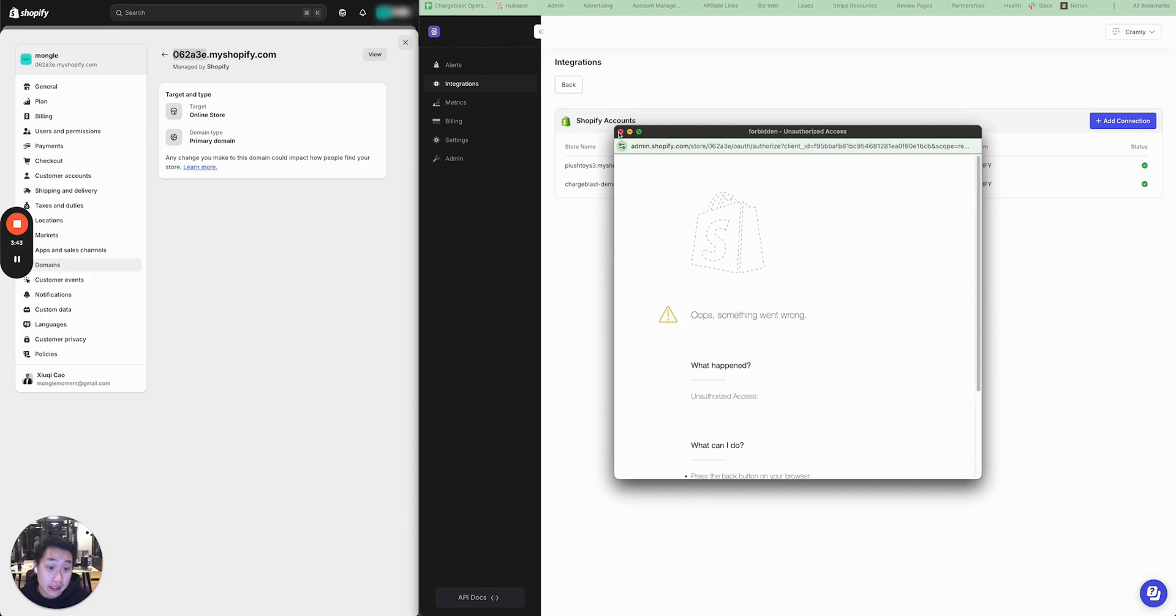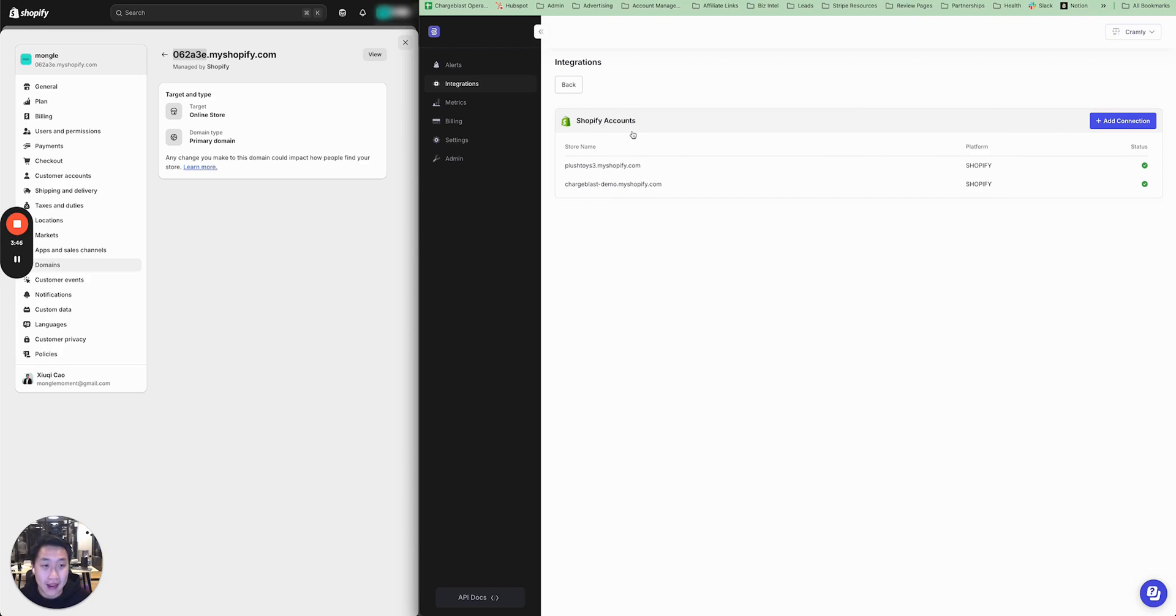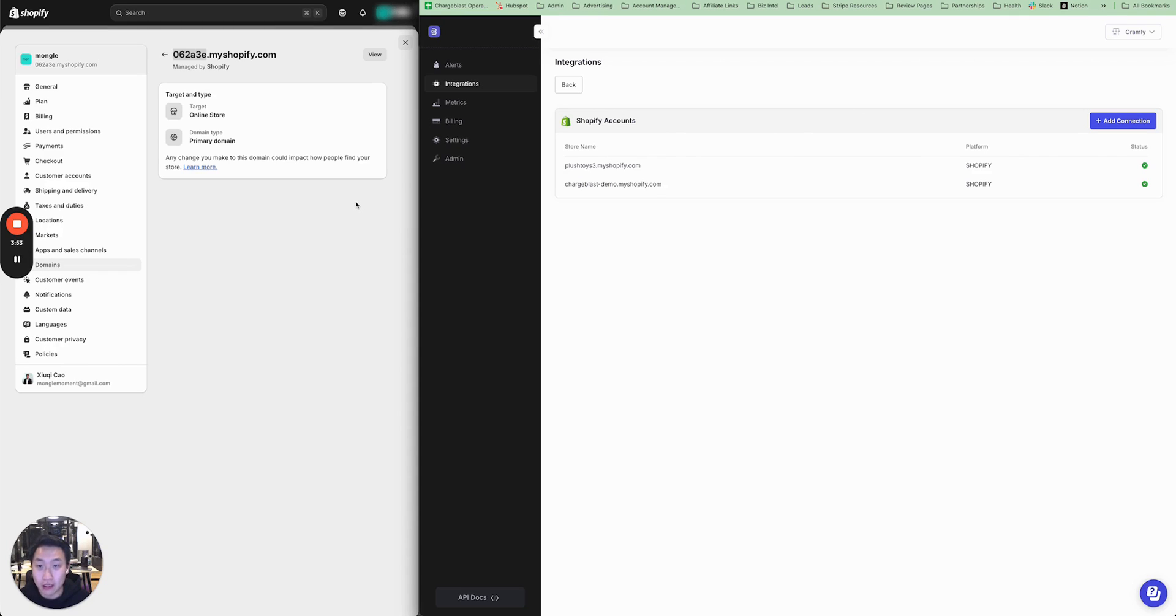Now, in this case, the Shopify store is actually inactive, so we cannot connect it, but those are the steps in finding the Shopify store URL.